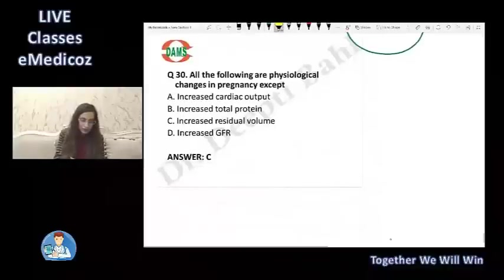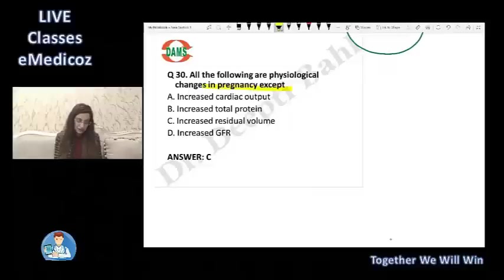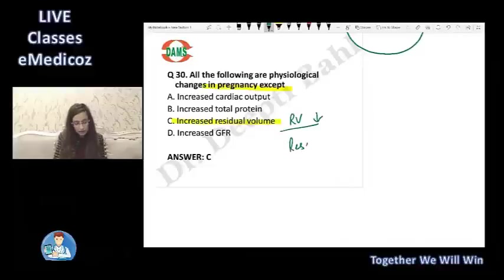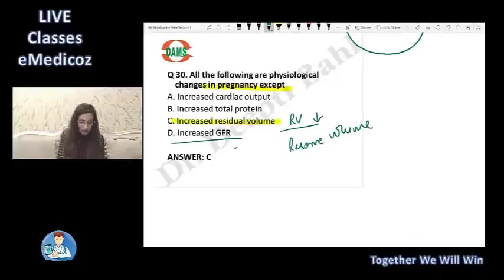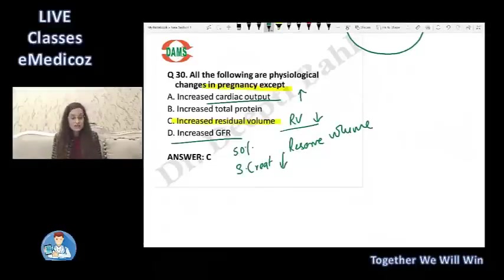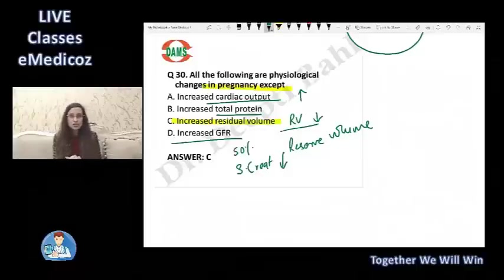Physiological changes in pregnancy — the exception is increased residual volume. Residual volume and reserve volumes all decrease in pregnancy. GFR increases by 50%, so serum creatinine levels decrease. Cardiac output increases in pregnancy.